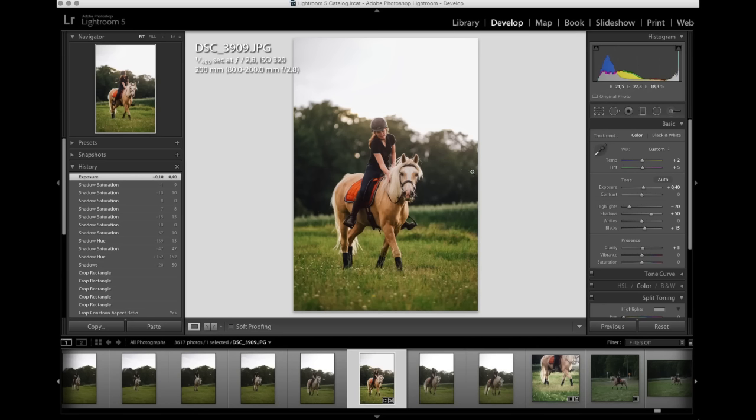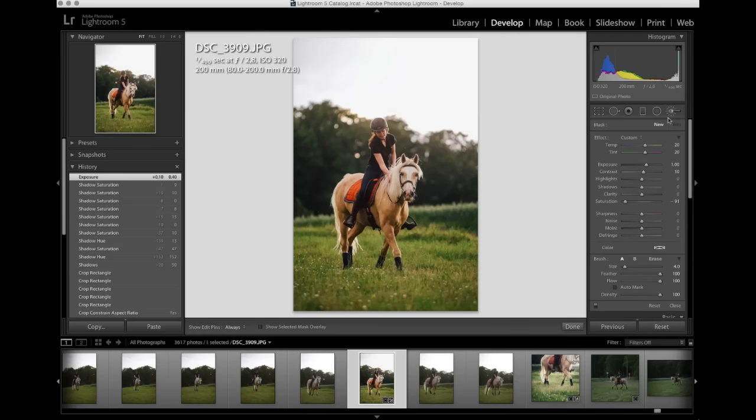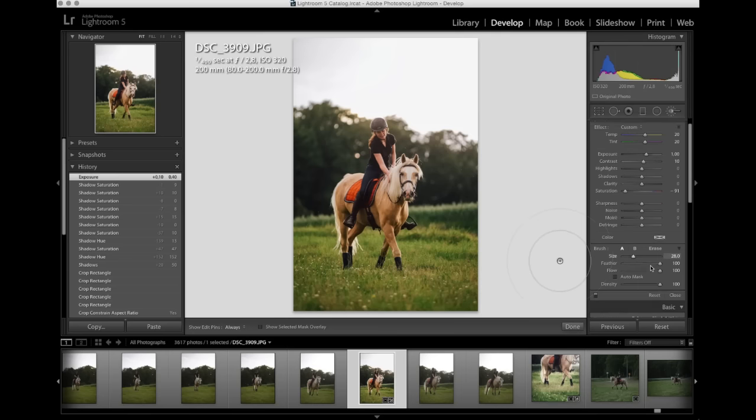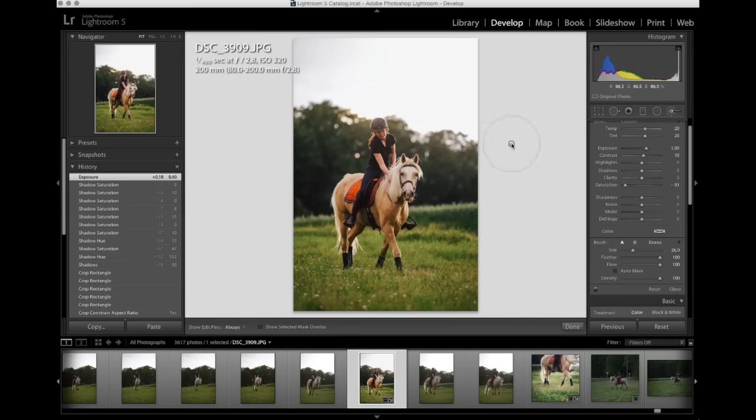I'm gonna enhance that with the adjustment brush. So I'm gonna use this. I'm gonna make it bigger. I'm gonna make sure the feather is up and the flow is up. Size. Yeah, it's a good size.